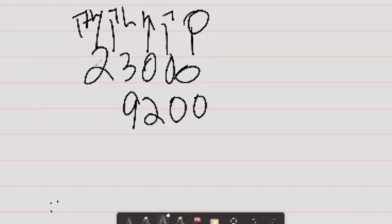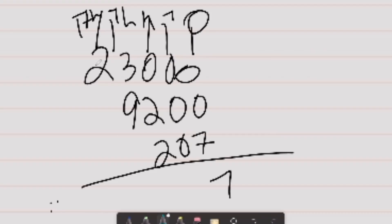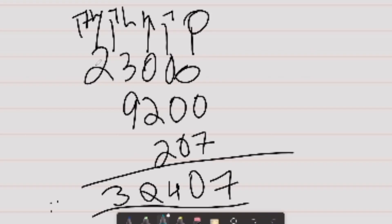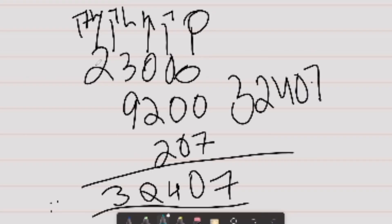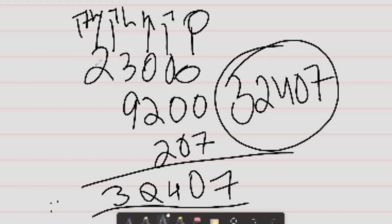Now the third digit: 23 multiplied by 9 is 207. Simple — fifth rod, then fourth rod, now from the third rod — so 207. Now just add it all: 23,000 plus 920 plus 207. The answer is 32,407. That is our answer from the first method. This method is a bit easier to understand, but it's a longer version compared to the second method we will do.